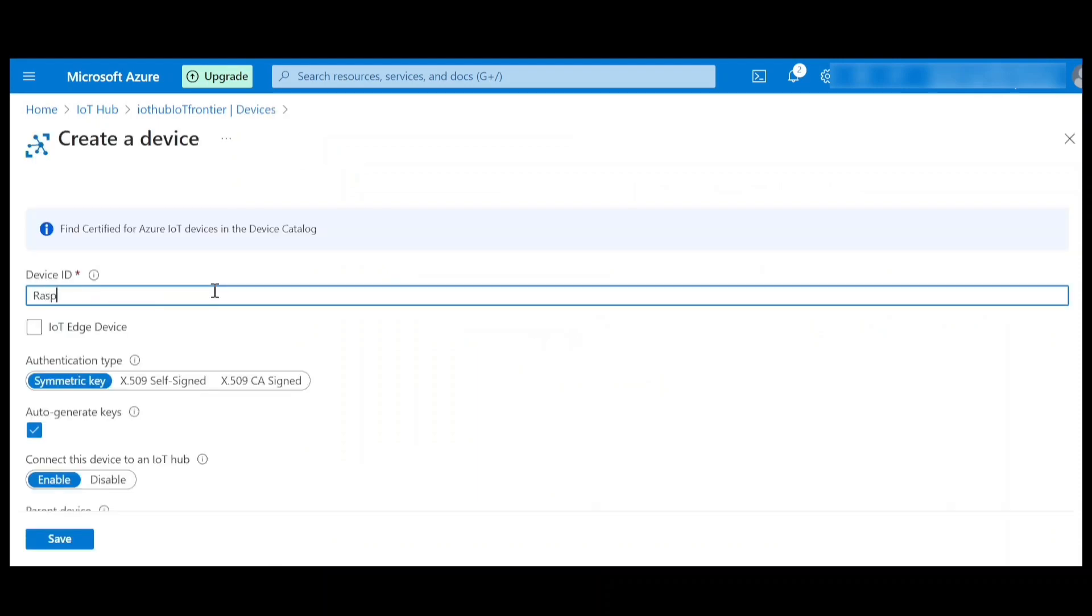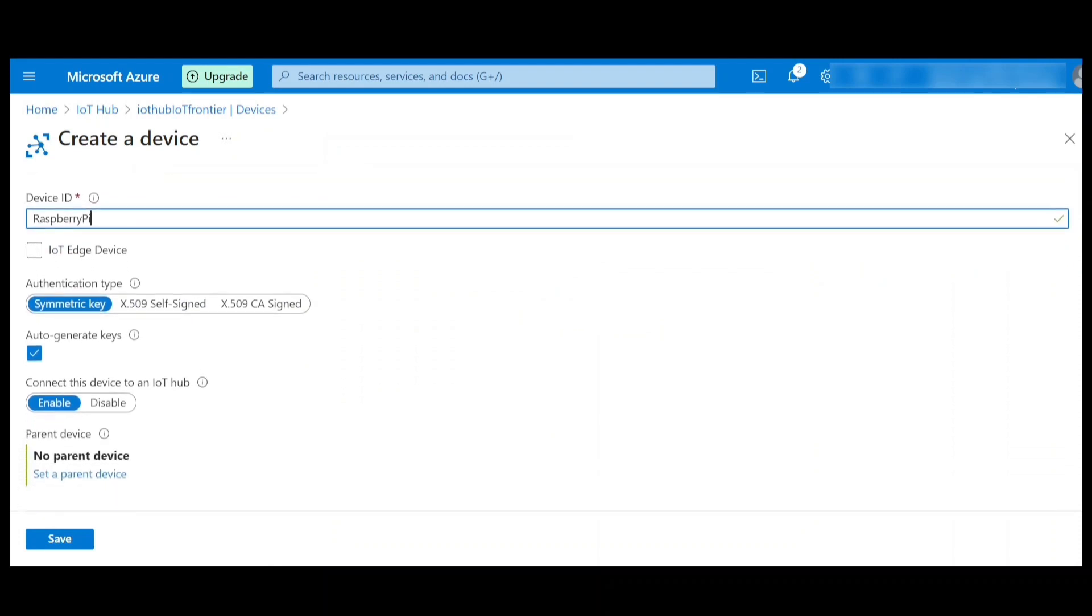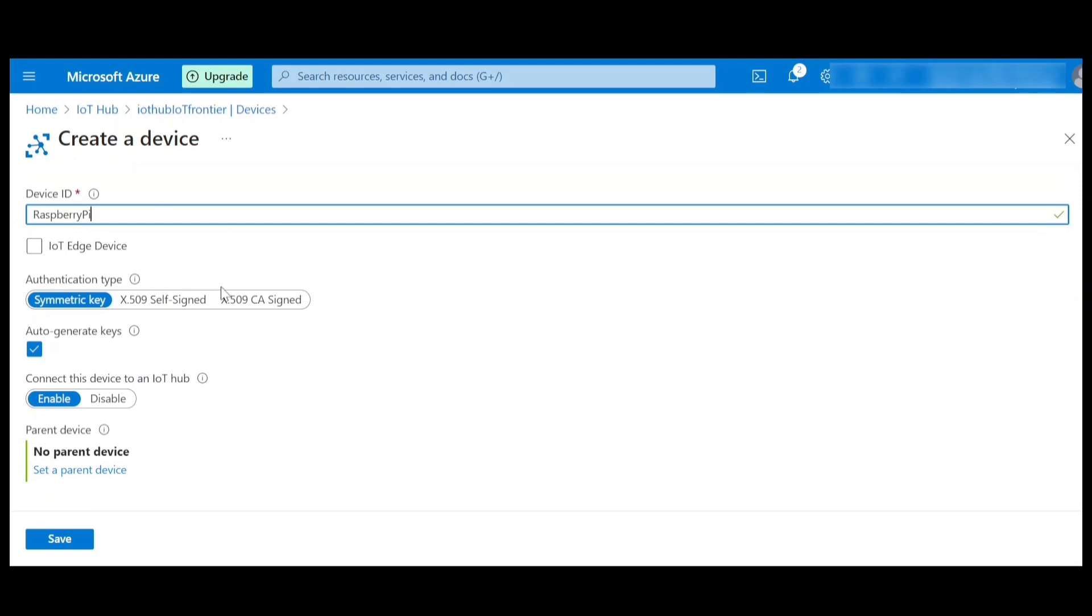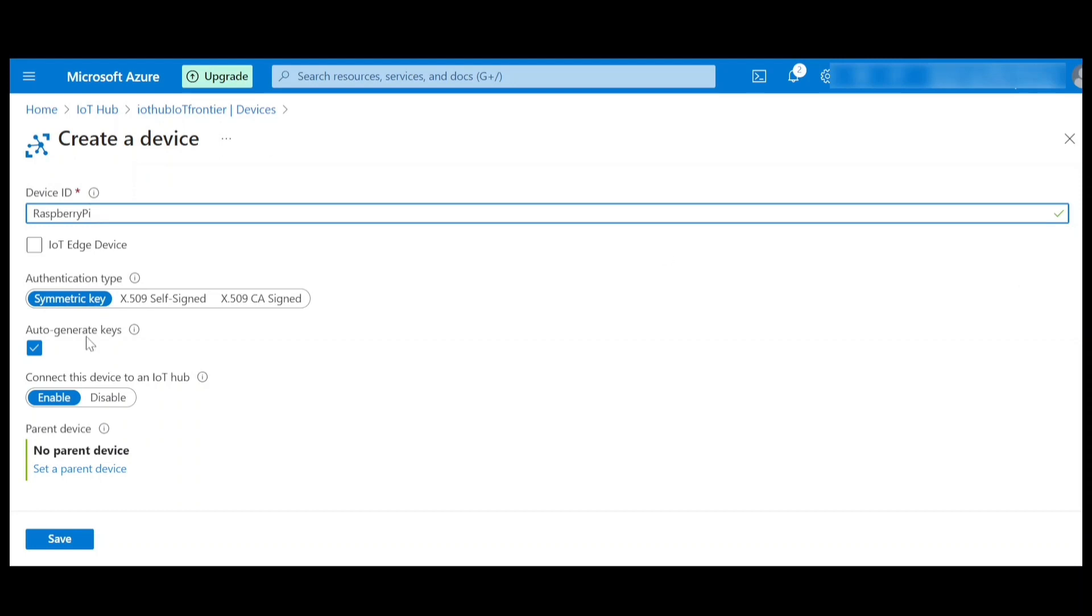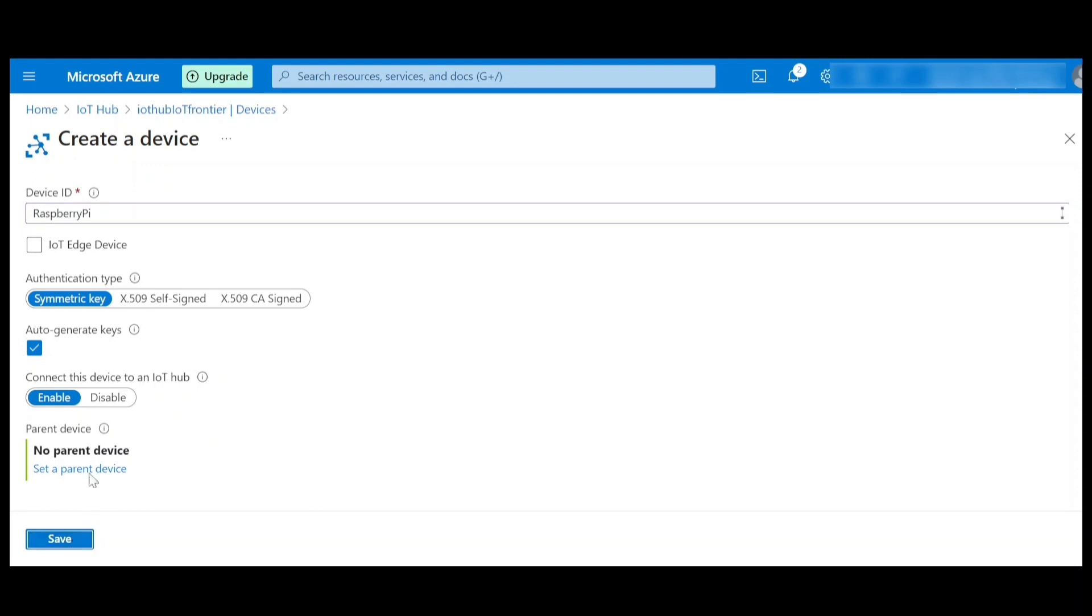I'll give it a name as Raspberry Pi. I leave it without checking this edge device because we are using the basic IoT device. Here we will be using symmetric key authentication for ease of use. If you want to use the X.509 certificates, you can use that. I'll leave this auto generated keys as it is and keep it enabled. Click on save.